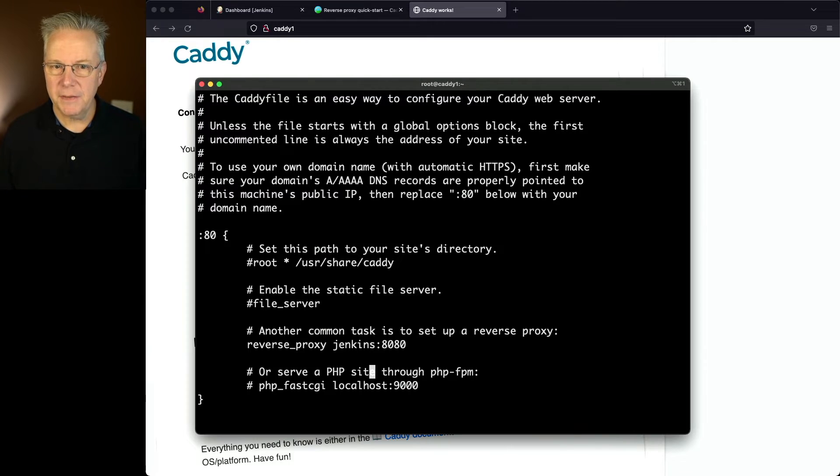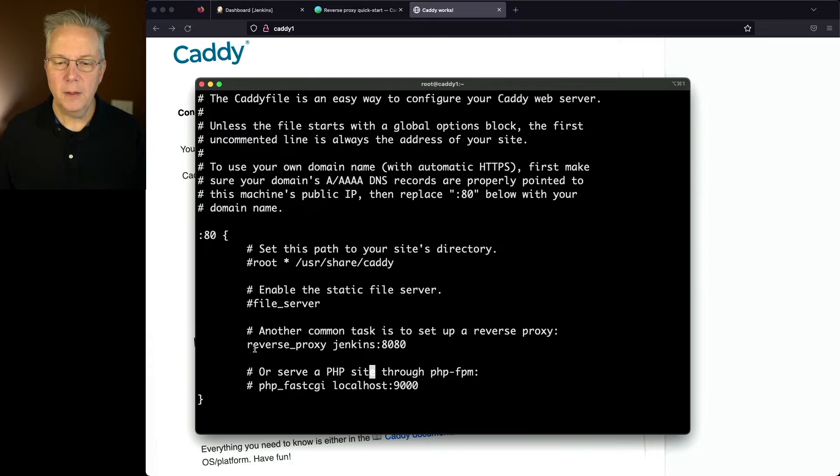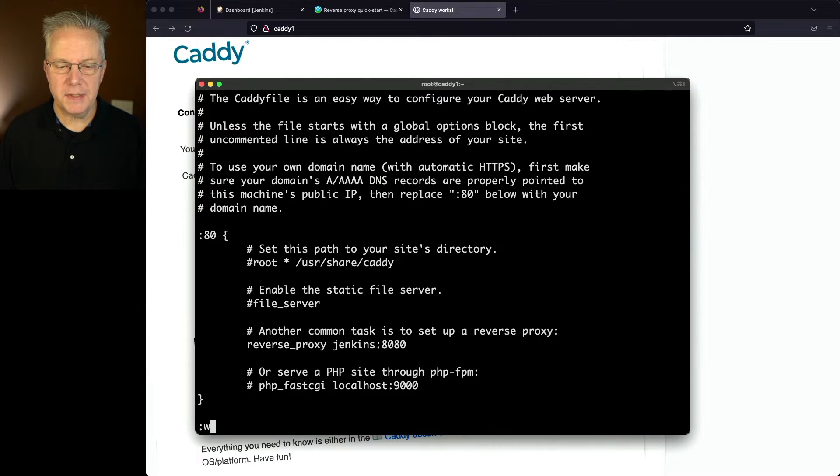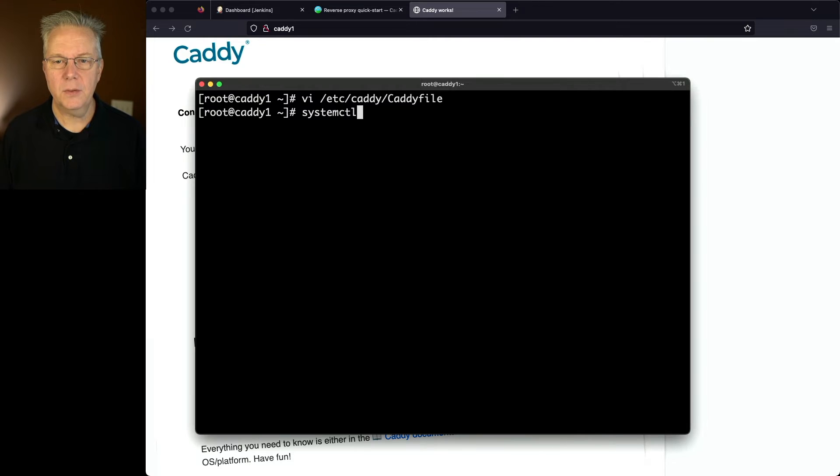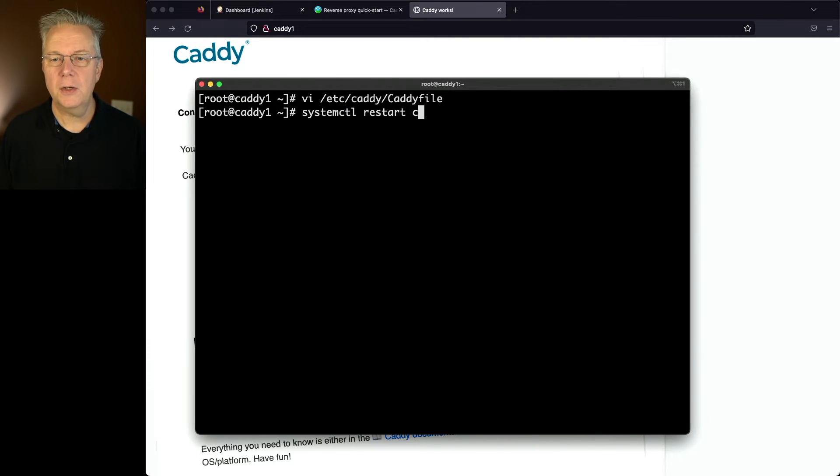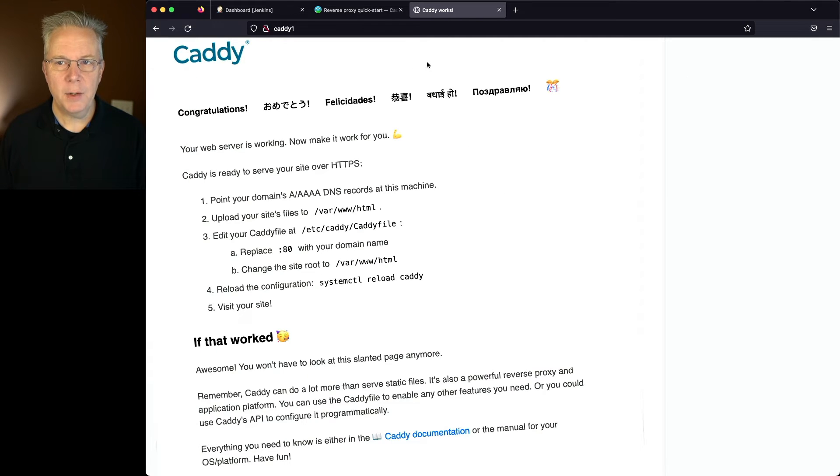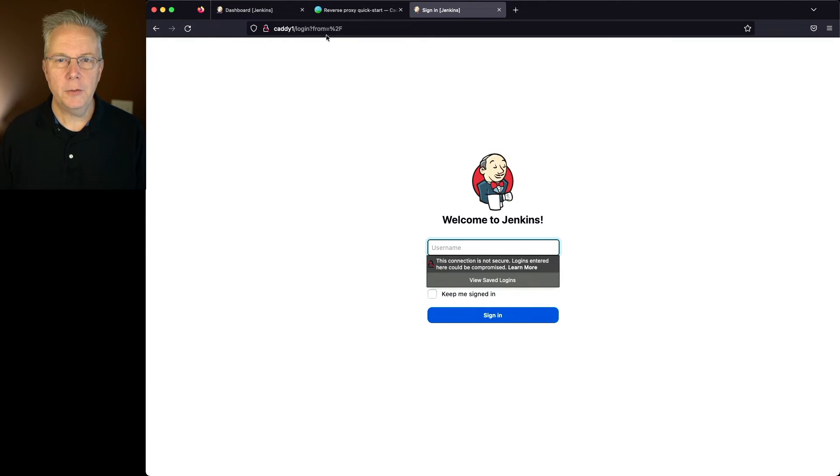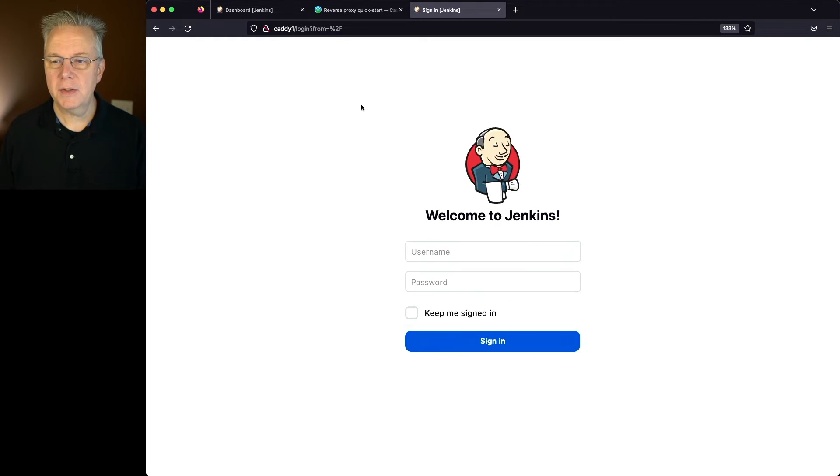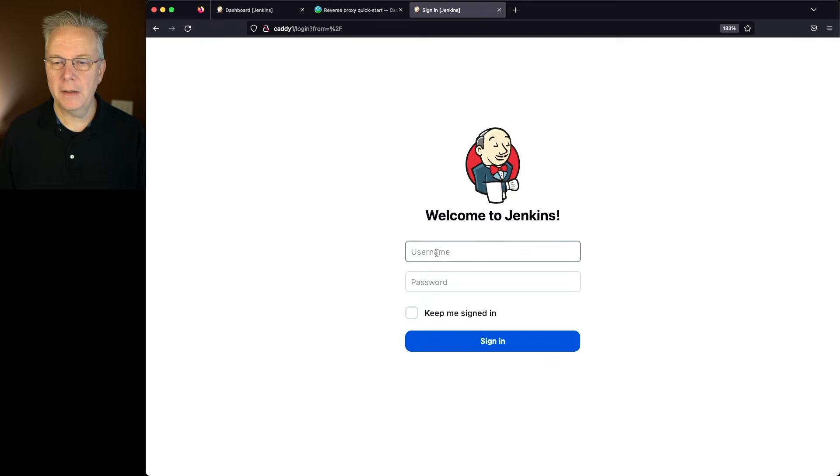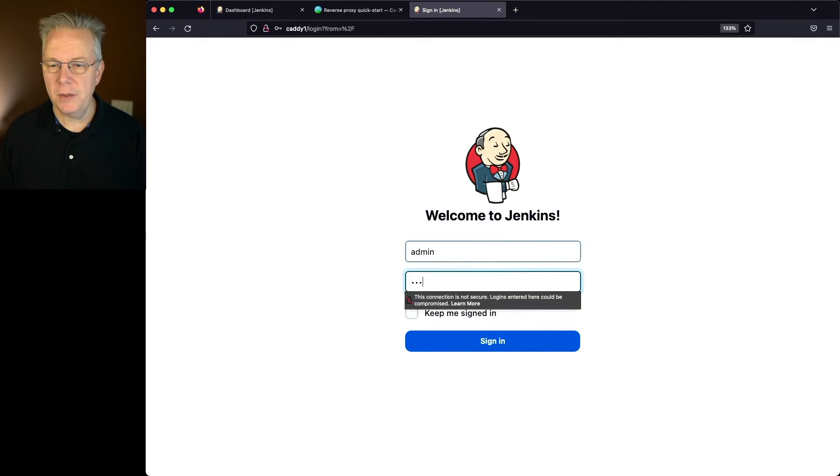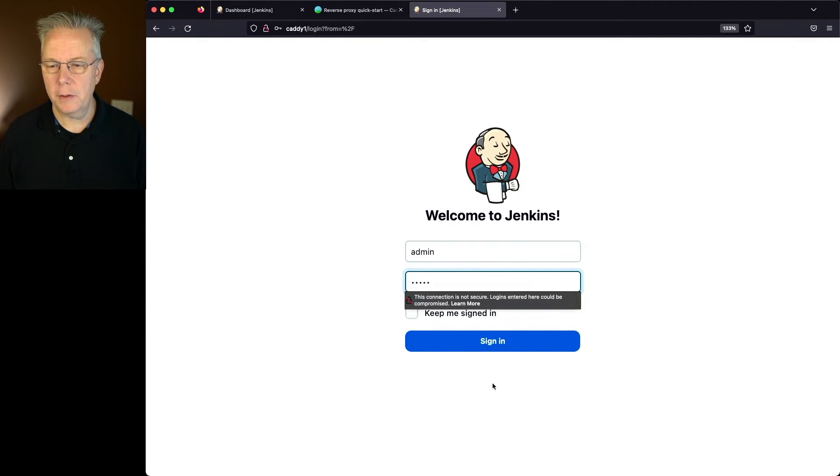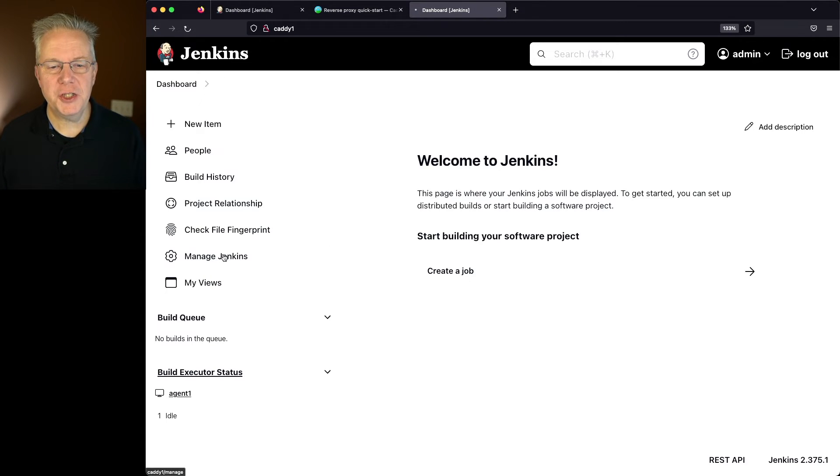So the effective change that we have here is we've commented everything out and we've uncommented reverse proxy. So let's go ahead and save this file. And then let's go ahead and restart Caddy. So we'll say systemctl restart caddy. Now let's go back over to our Caddy page and refresh this page. And you'll notice caddy1 login. We're now pointing at our Jenkins controller. So let's go and zoom in here. And let's log in as our admin user on this controller. And you can see that we're logged in, but there's still one small problem.